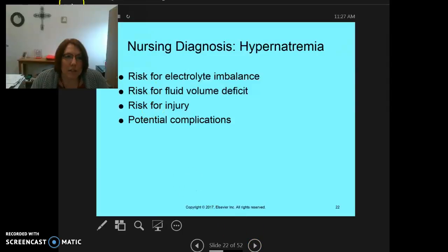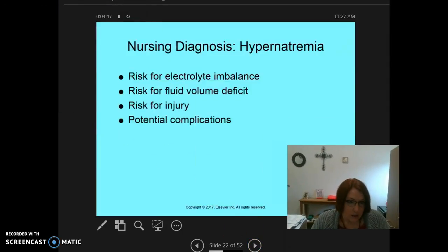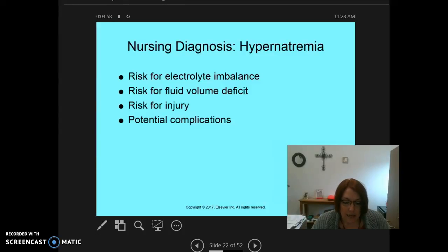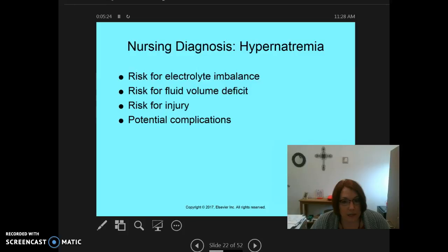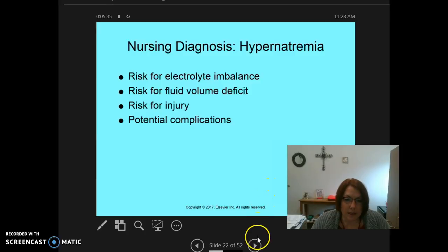With hypernatremia, our nursing diagnoses include risk for fluid and electrolyte imbalance, related to inadequate water intake, excess sodium intake, or water loss during injury. If we're not taking in enough fluid, or taking in too much salt, or someone has water loss due to blood loss, we can end up hypernatremic. Risk for fluid volume deficit related to inadequate water intake or loss. Risk for injury related to confusion and lethargy — the altered sensorium and seizures drive that risk. Potential complications include seizures and coma.